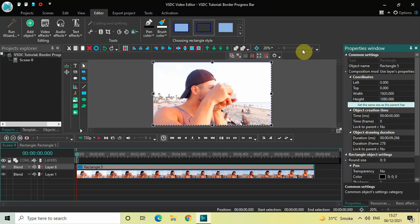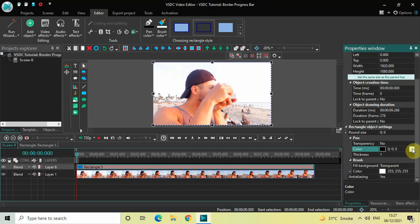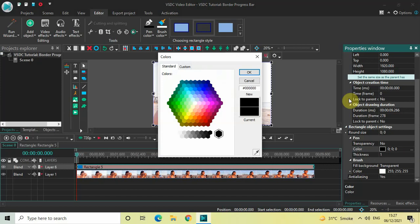Select this rectangle style. Now look inside the rectangle object settings in the properties window, and if you scroll below you will find the Pen section. Inside this Pen section you will find the color option where currently black is selected. Click on the three dots on the extreme right of the color option — this will open the Colors dialog. Now let's select our border color; I'll select this particular color and click OK.